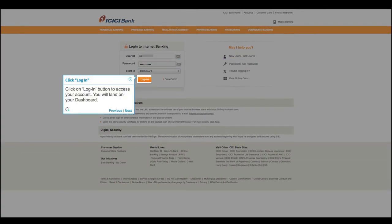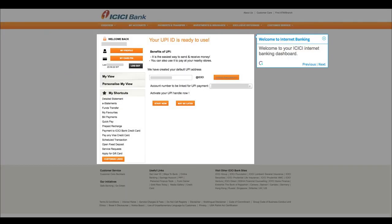Click the Login button to access your account. You will land on your dashboard. Welcome to your ICICI Internet Banking dashboard.